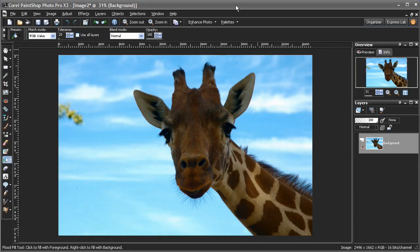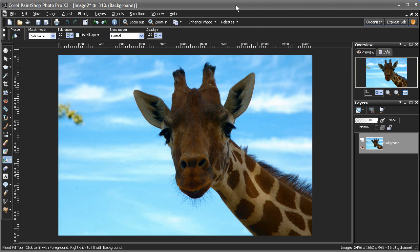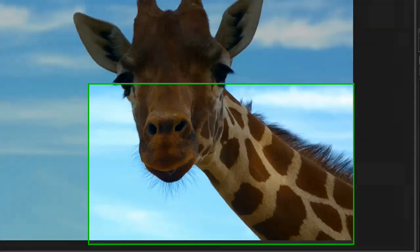The object extractor is a great tool for extracting objects from your image. This can be done manually using masking tools like the magic wand or freehand masking tool, but some images present challenges with semi-transparent areas that have lots of fine details. As you can see, the edges around this giraffe